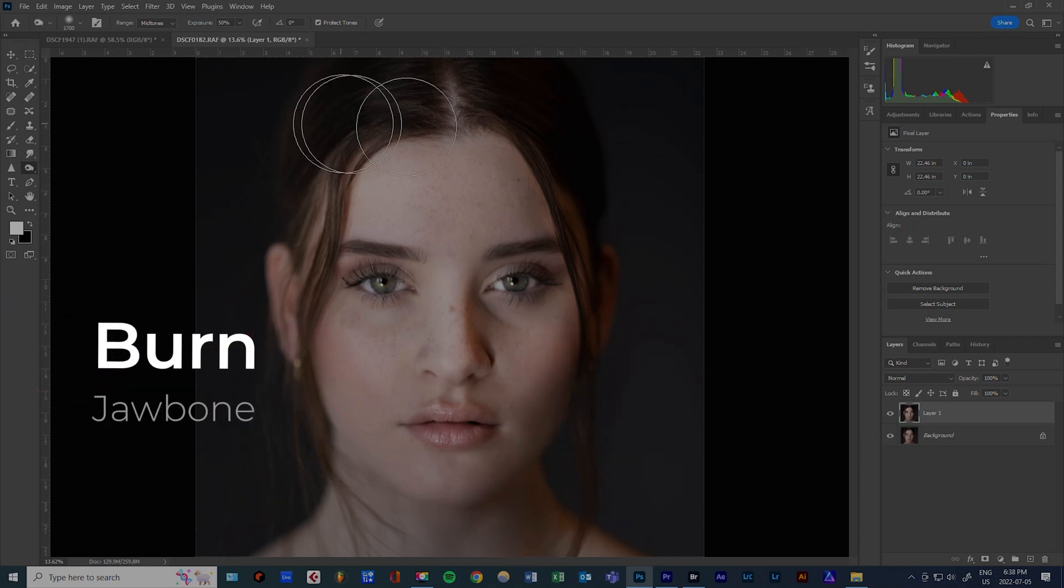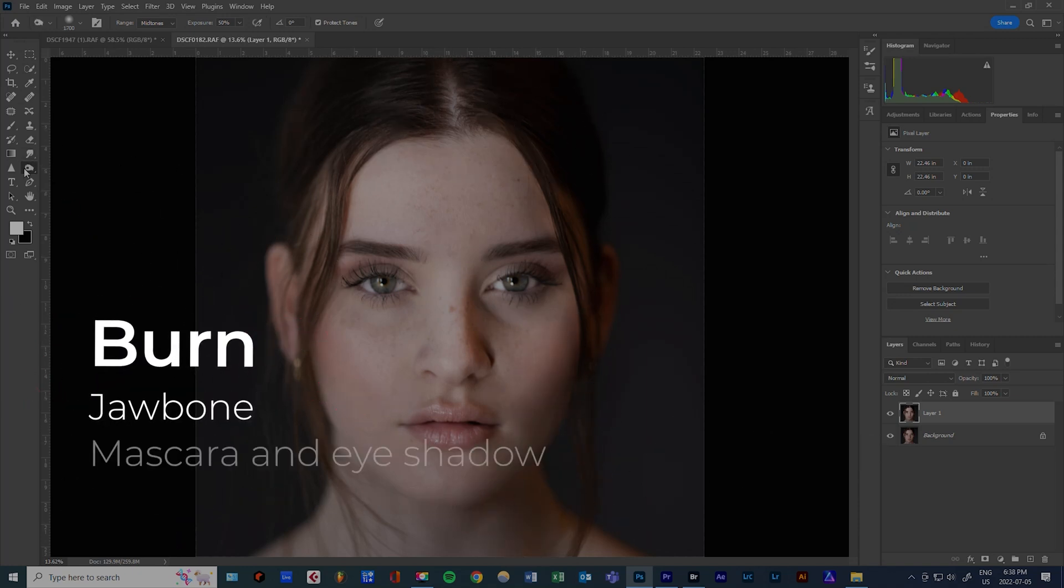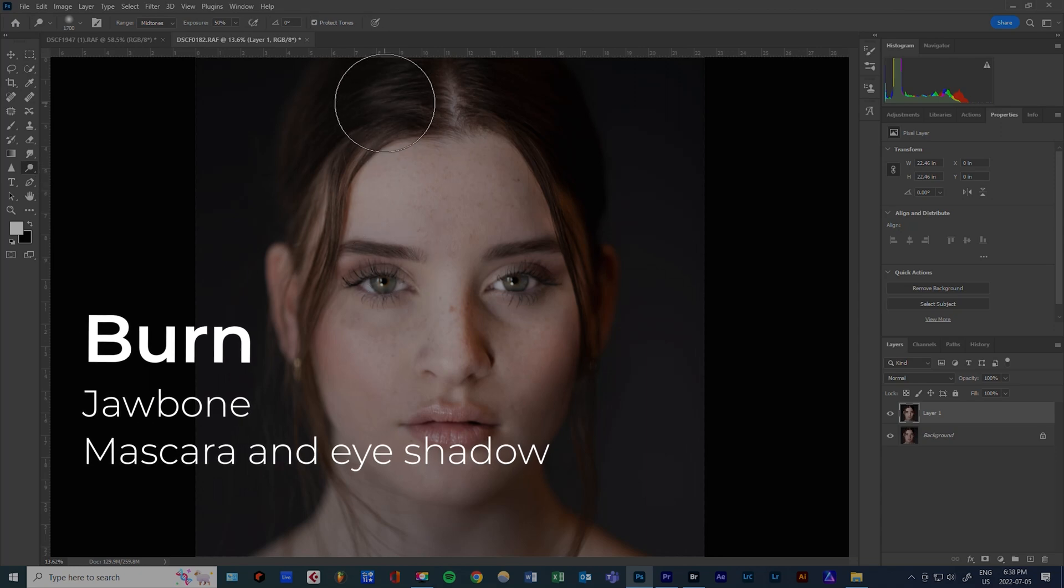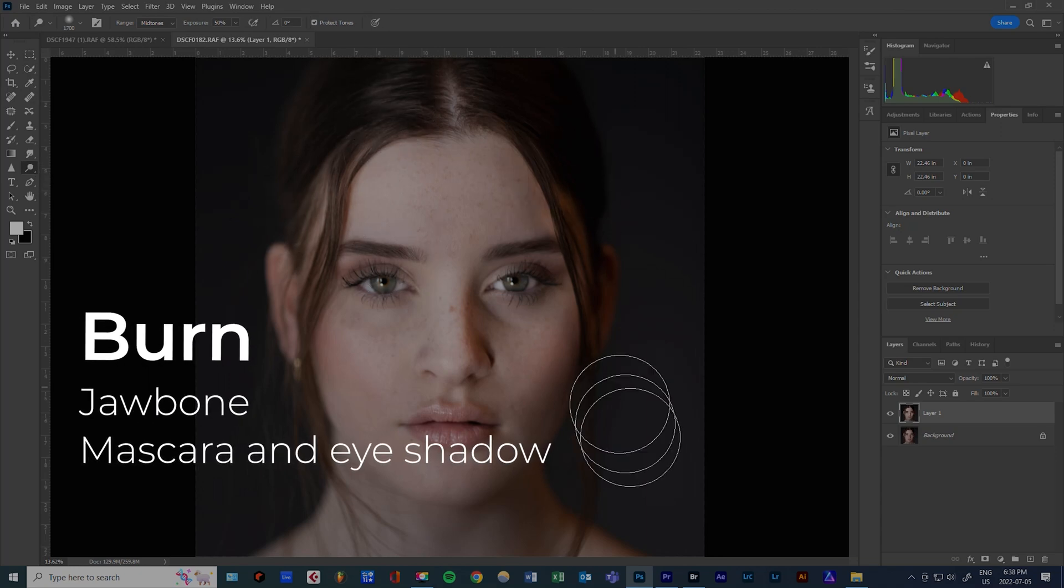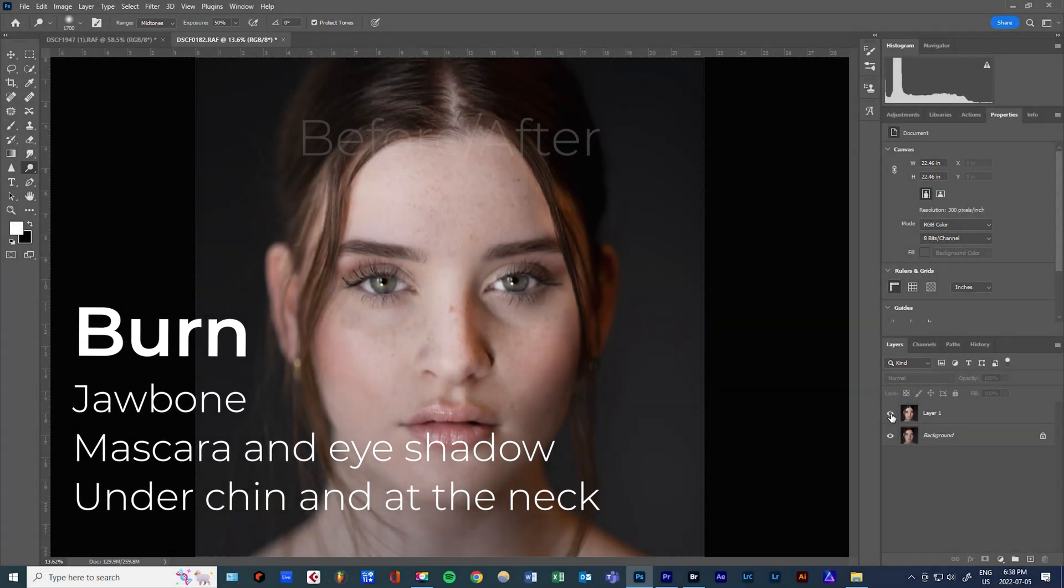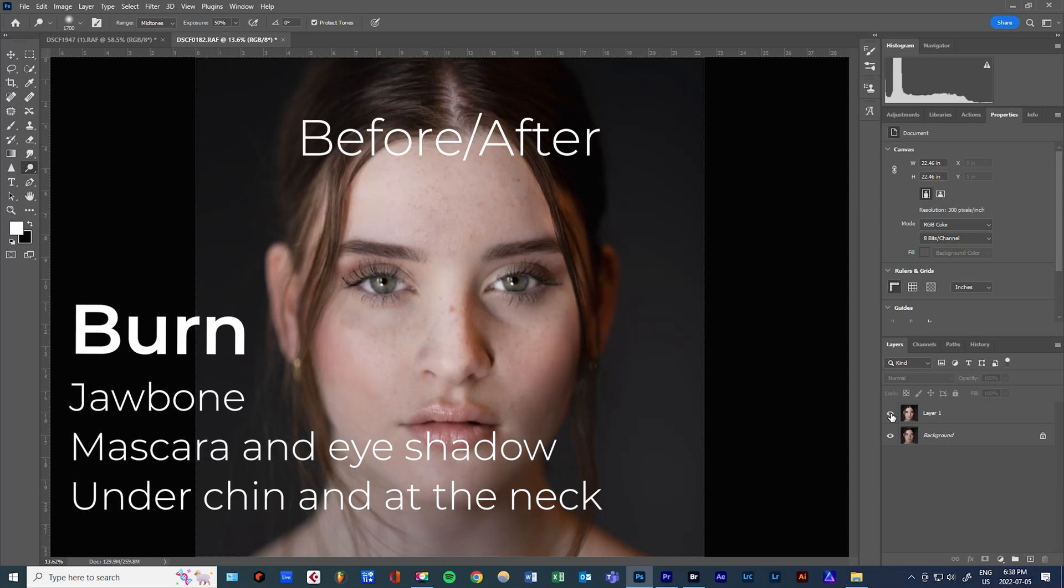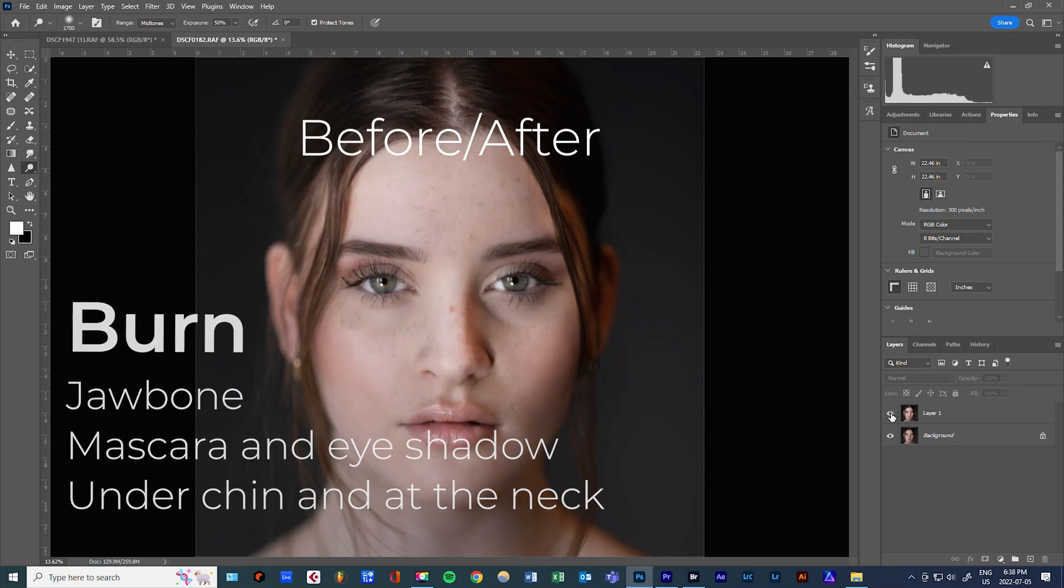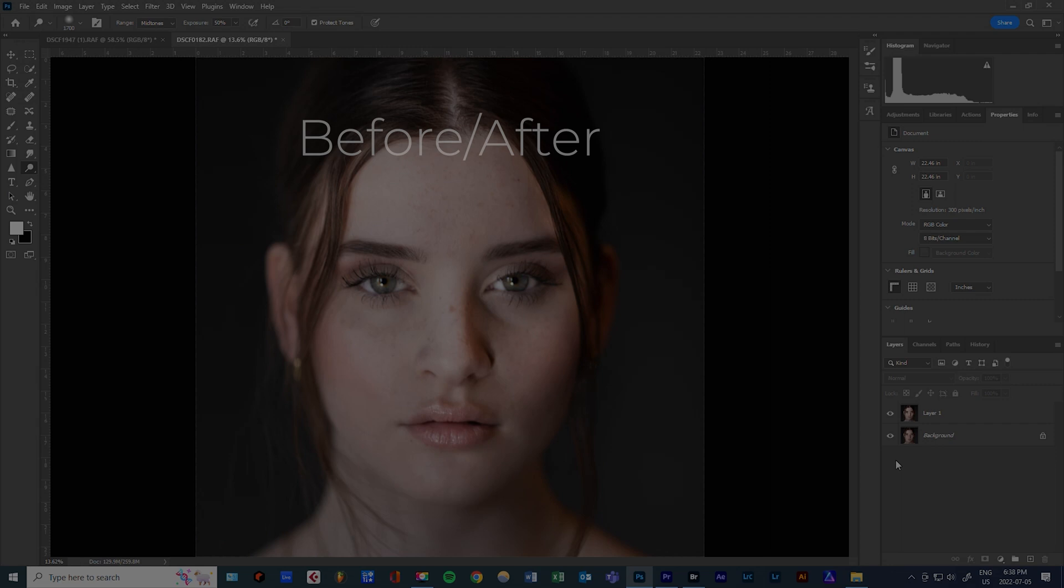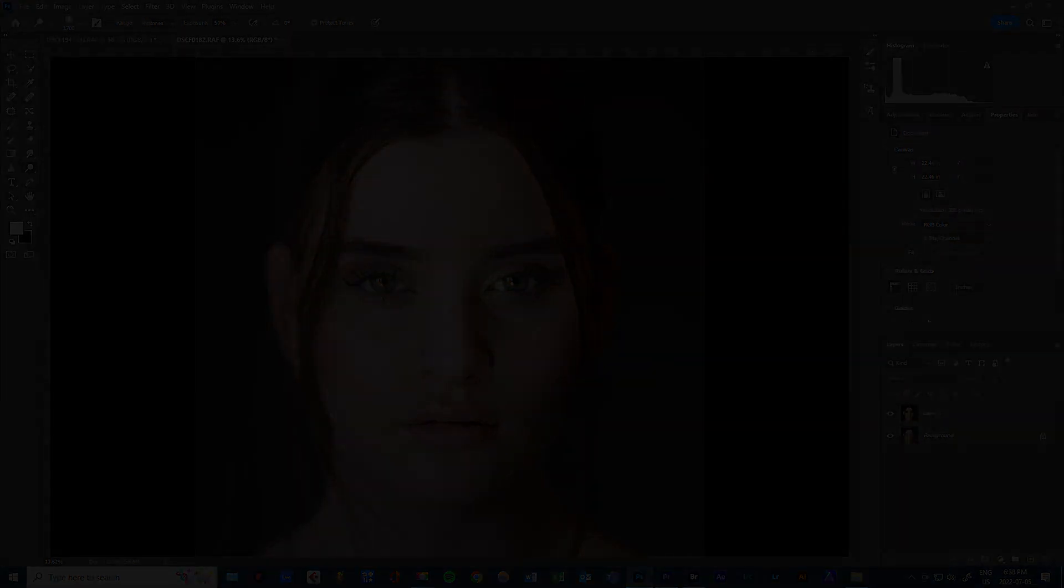For burn, you go for the jawbone, mascara and eyeshadow, hair where there are no highlights, under the chin and at the neck. Start with those and then you can see what you want to do because there are no rules. You can dodge and burn whatever you like.